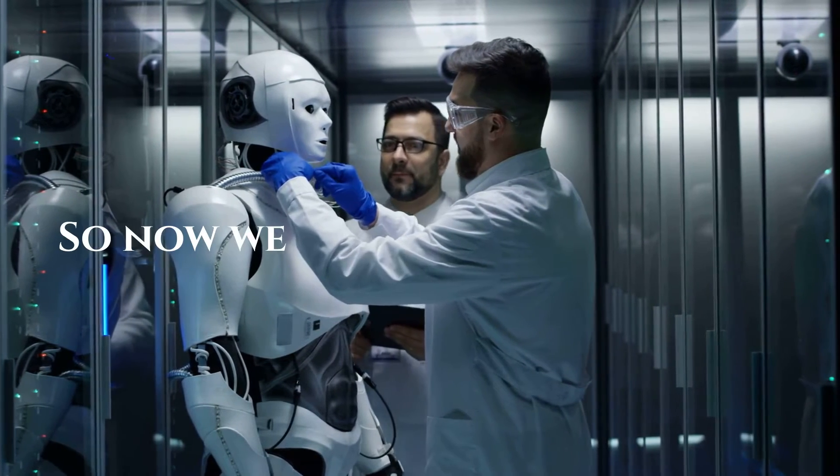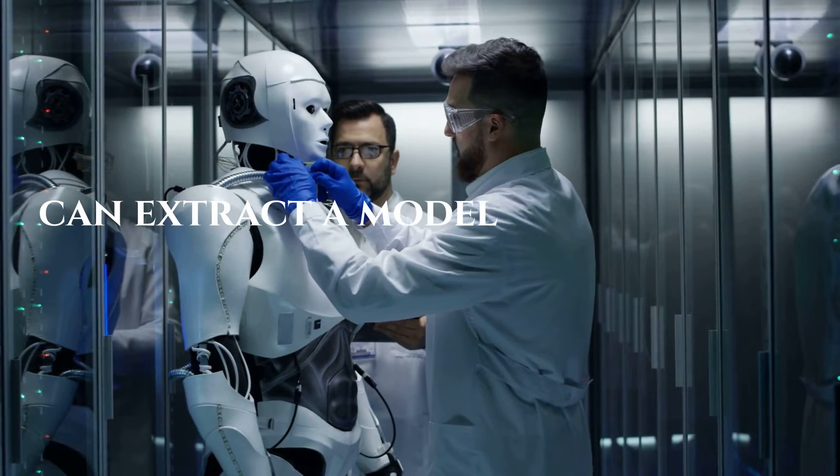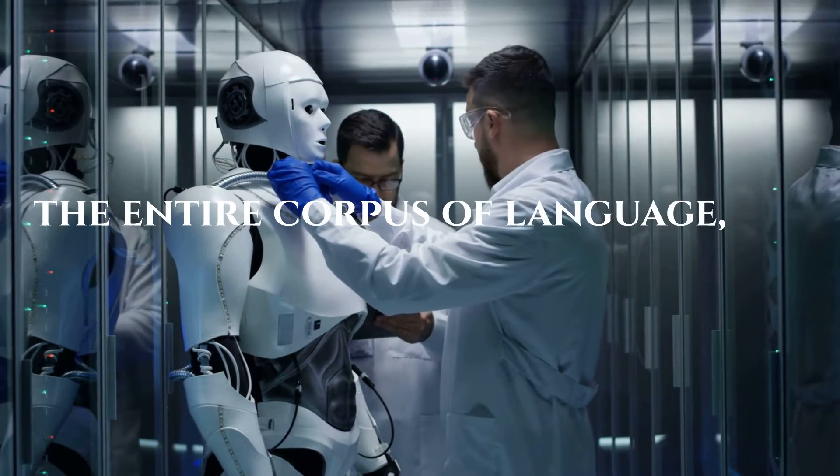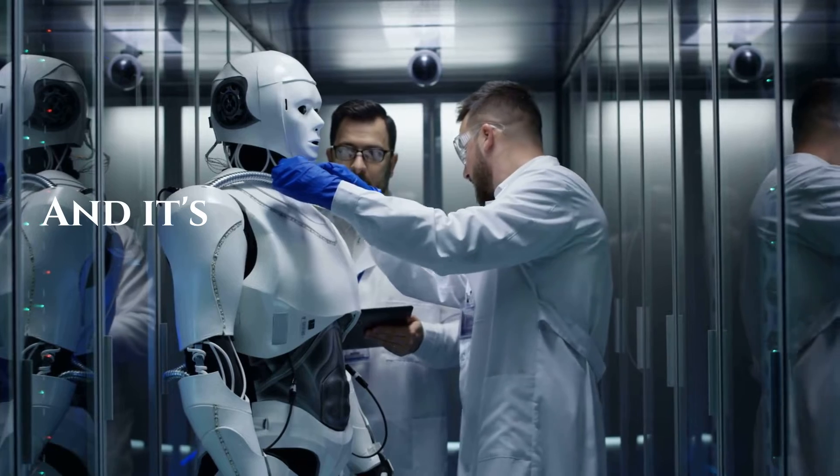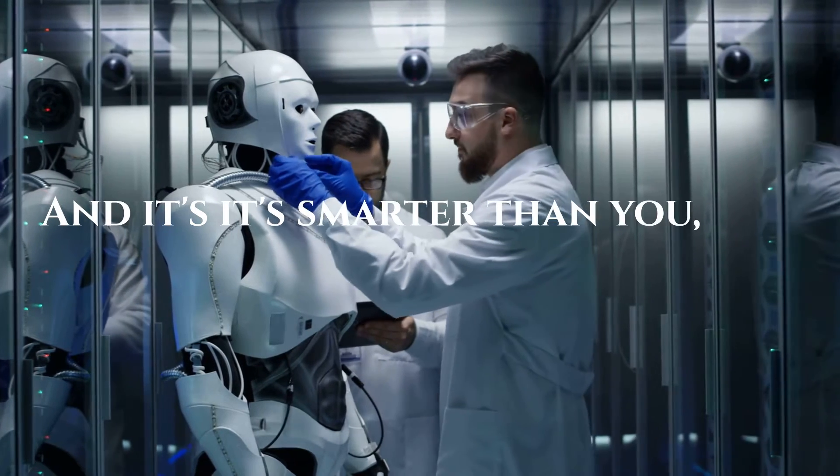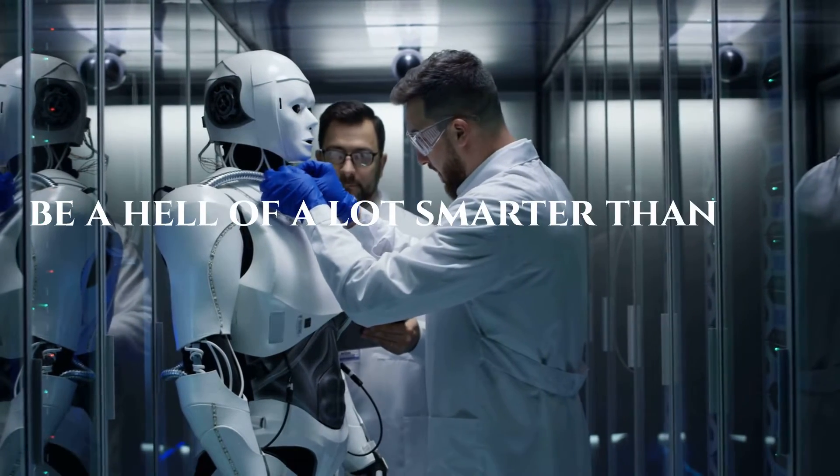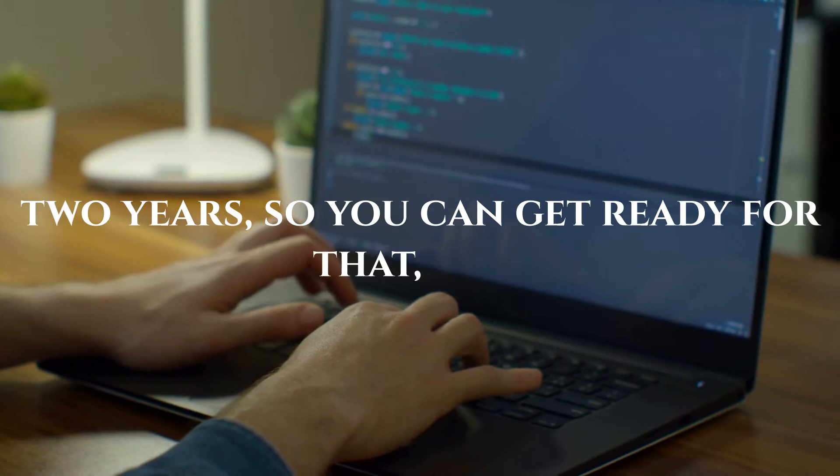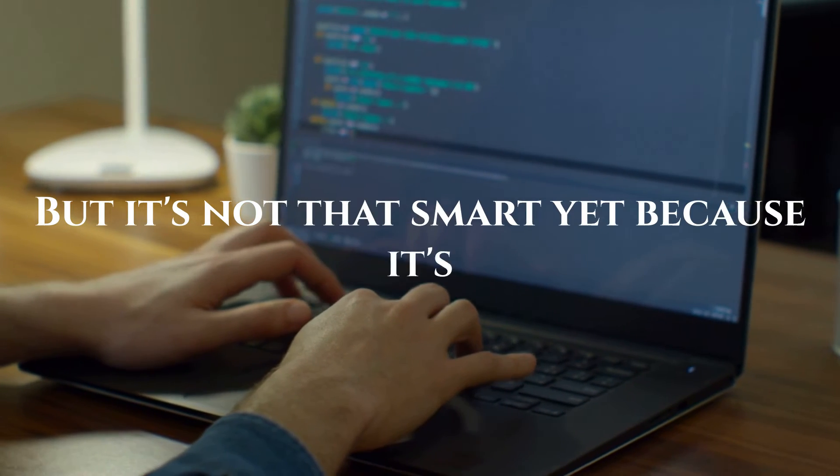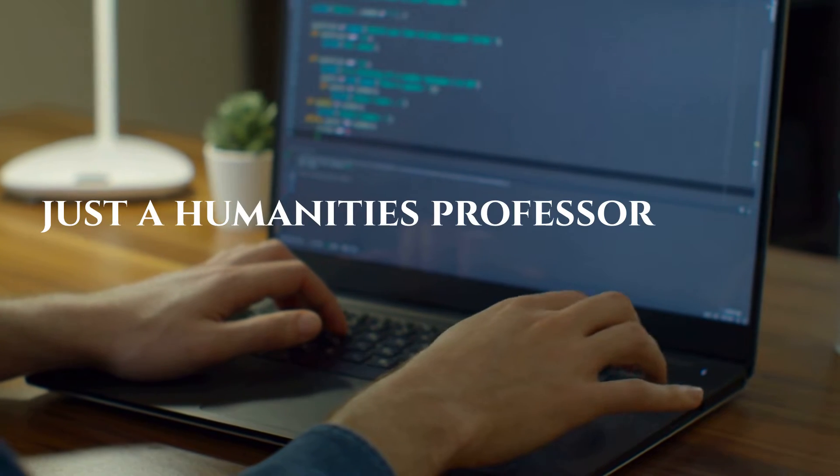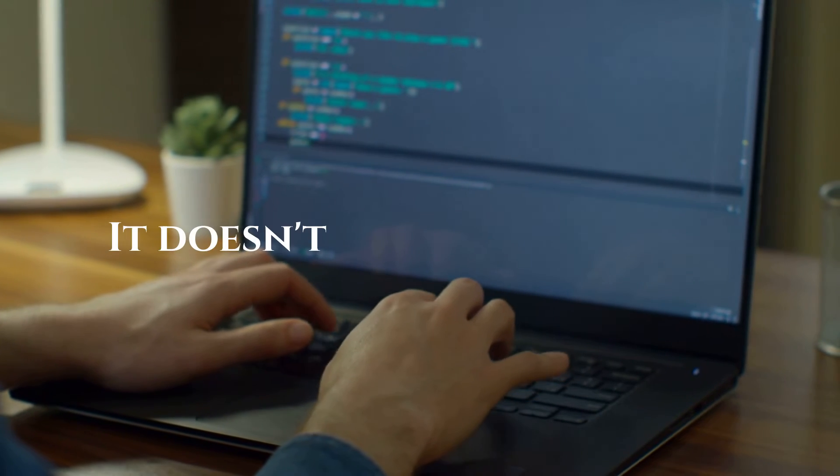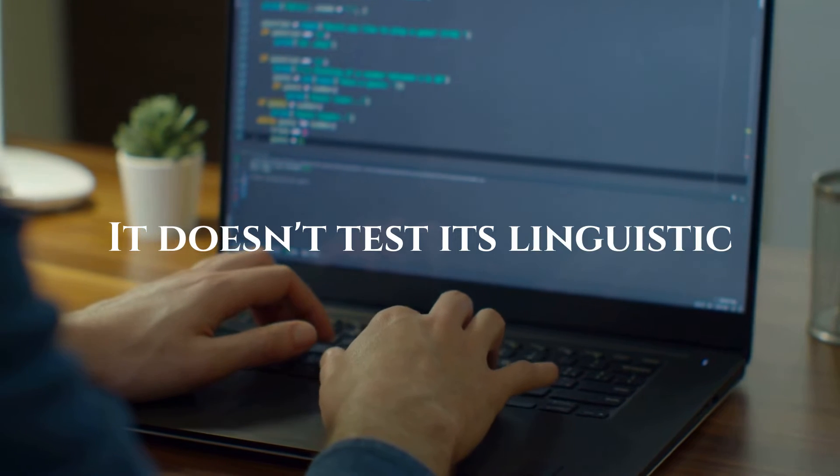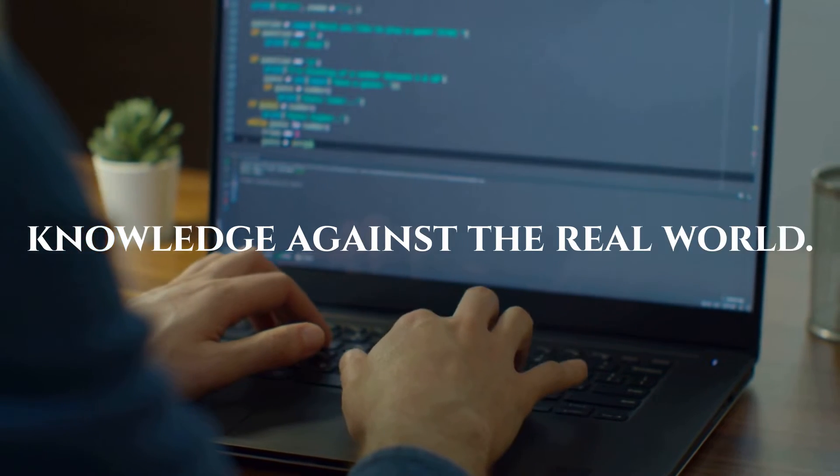Okay, so now we have an AI model that can extract a model of the world from the entire corpus of language. All right, and it's smarter than you, and it's going to be a hell of a lot smarter than you in two years. So you can get ready for that too. But it's not that smart yet, because it's just a humanities professor at the moment. It doesn't test its linguistic knowledge against the real world.